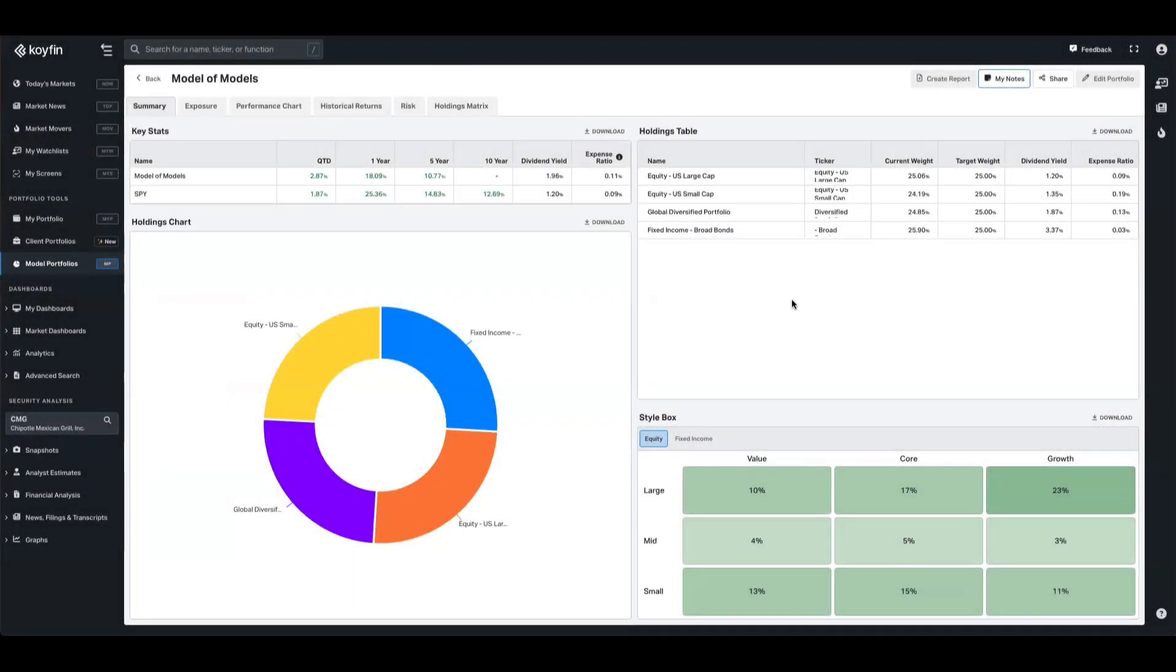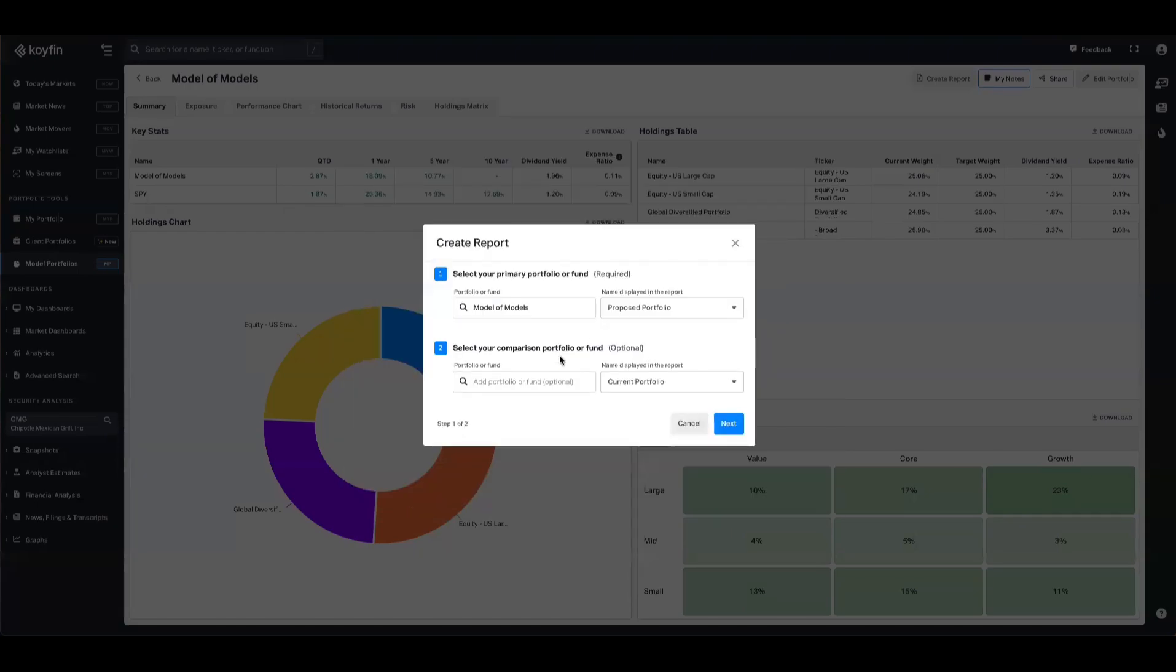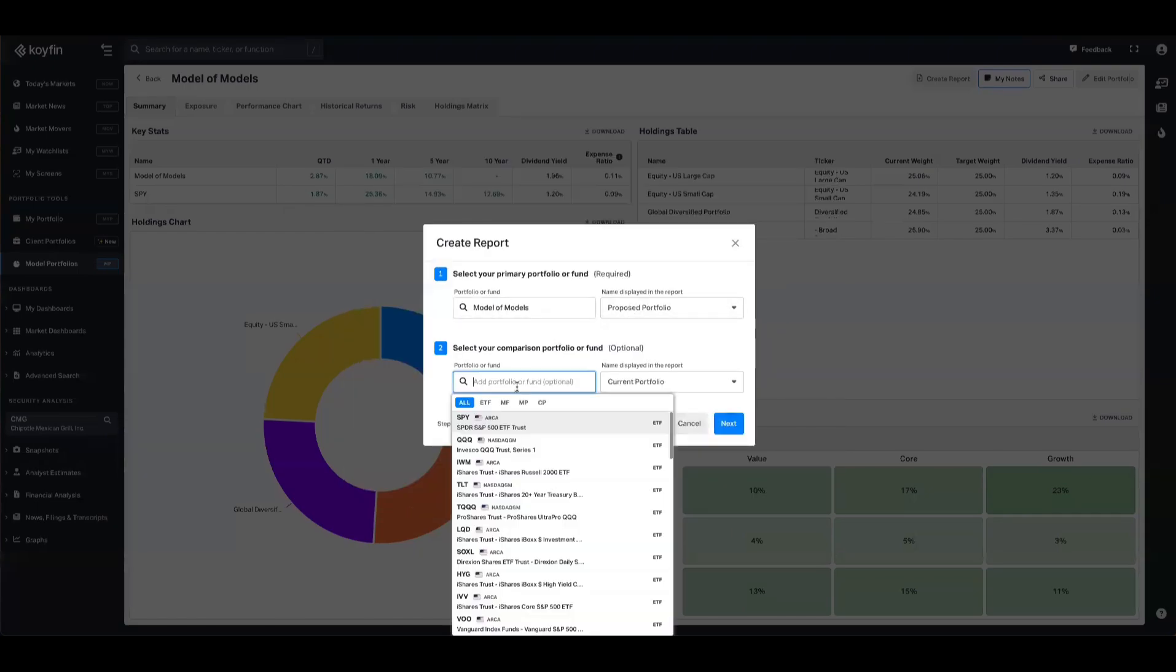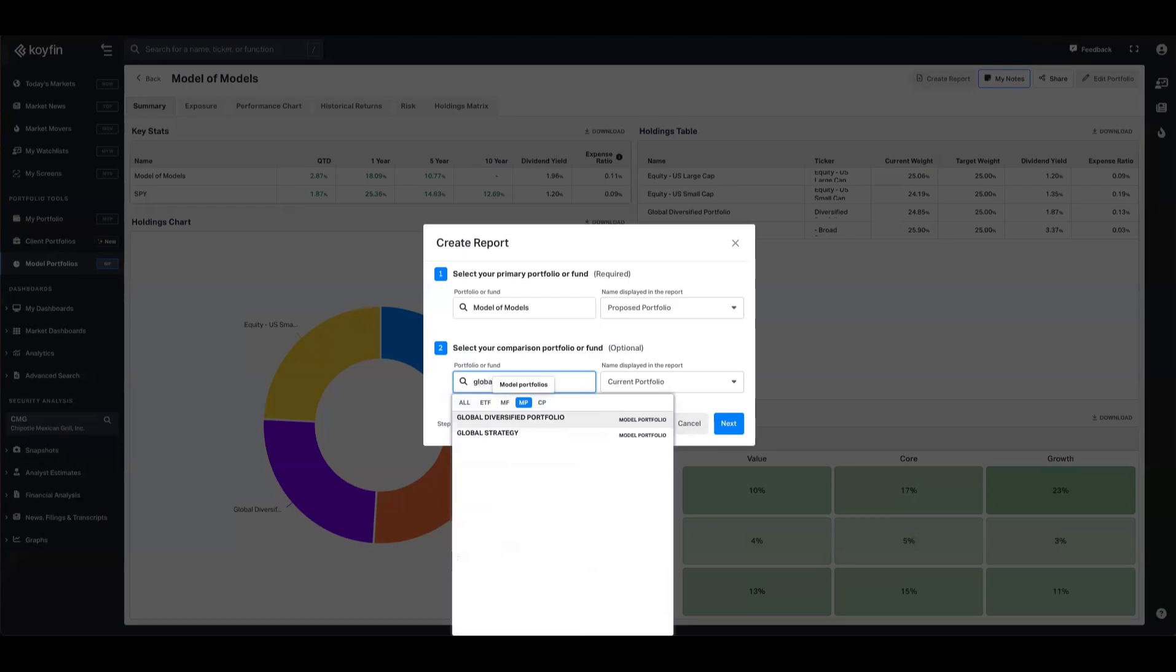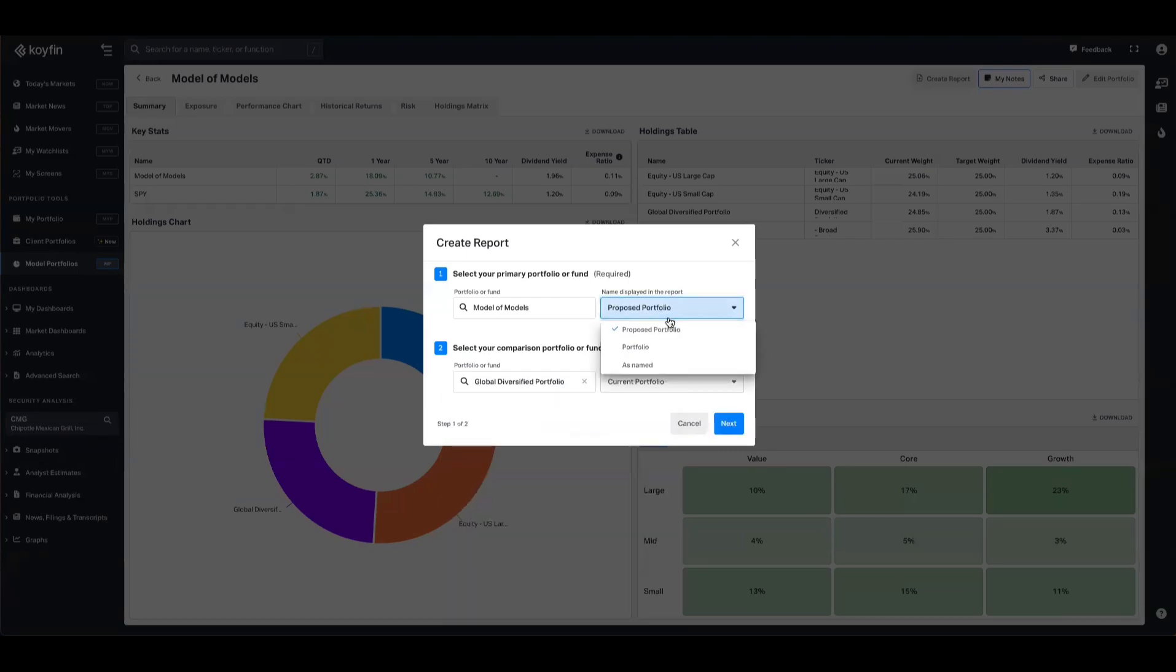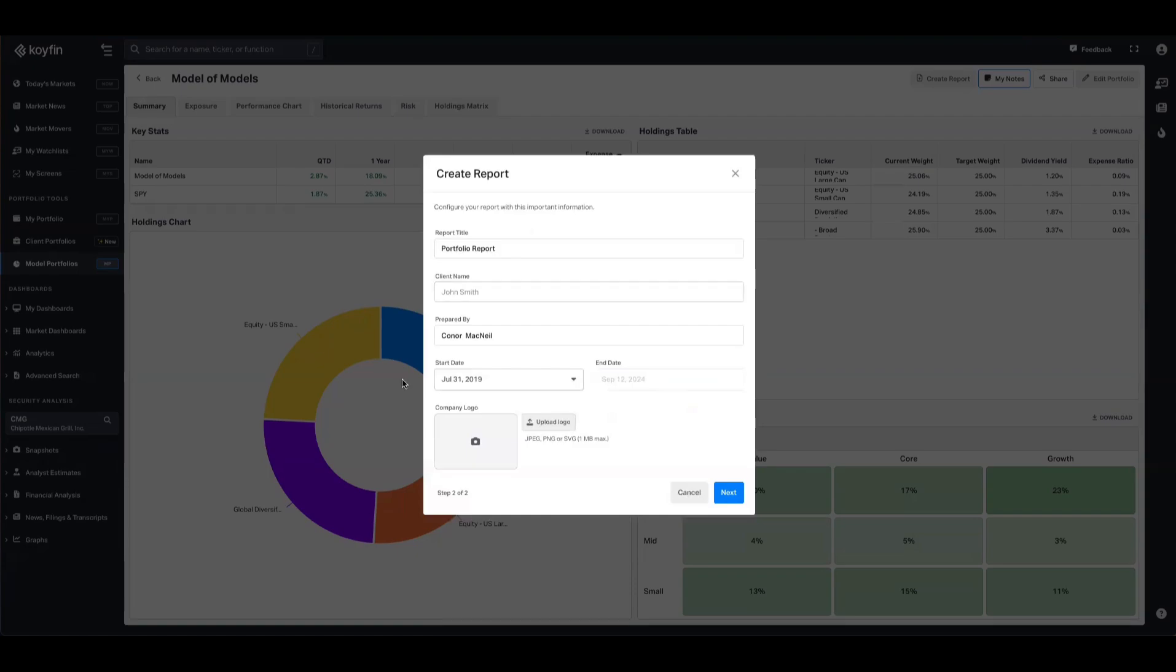These sleeves will also transfer through to the report creation as well. If you want to share a report of your models of models and then compare it to another one, for example, let's say global diversified, I'm going to pull that one in here. I want to present these as this is the proposed and this is the current portfolio. We will hit next, we can edit, add some logos, add client name.